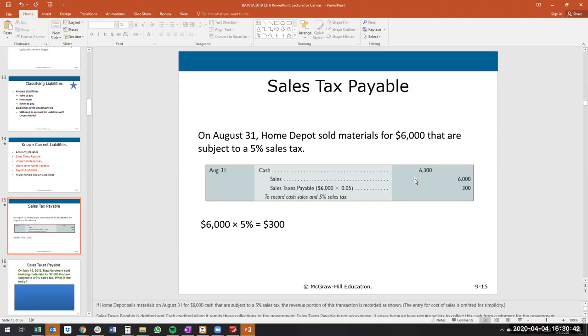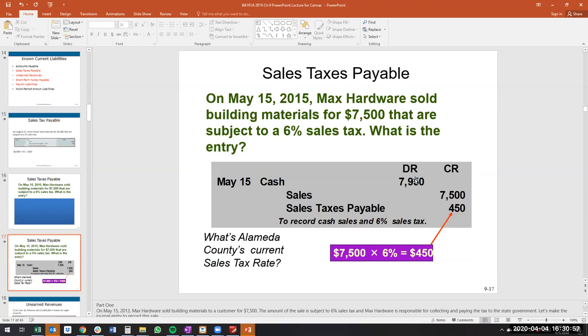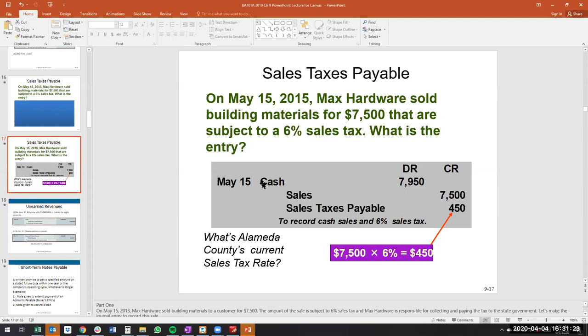Another example: $7,500 in cash with a 6% tax. $7,500 × 6% = $450, so total cash received is $7,950. Cash is an asset with a debit balance; sales is revenue with a credit balance; sales tax payable is a current liability with a credit normal balance that increases the account.